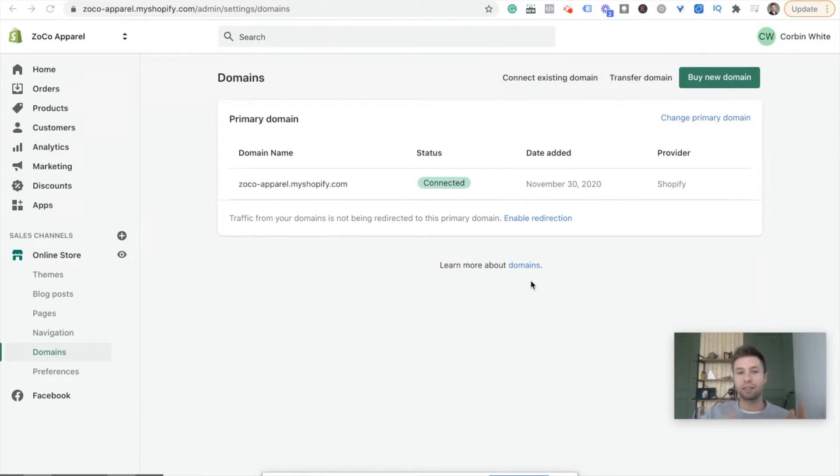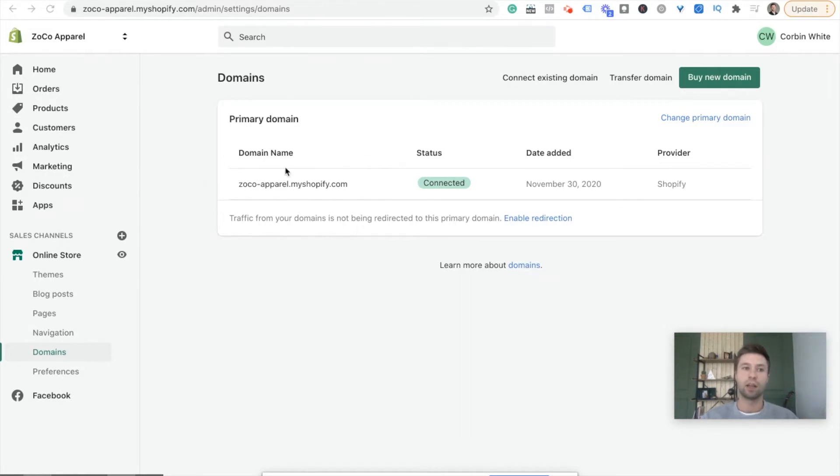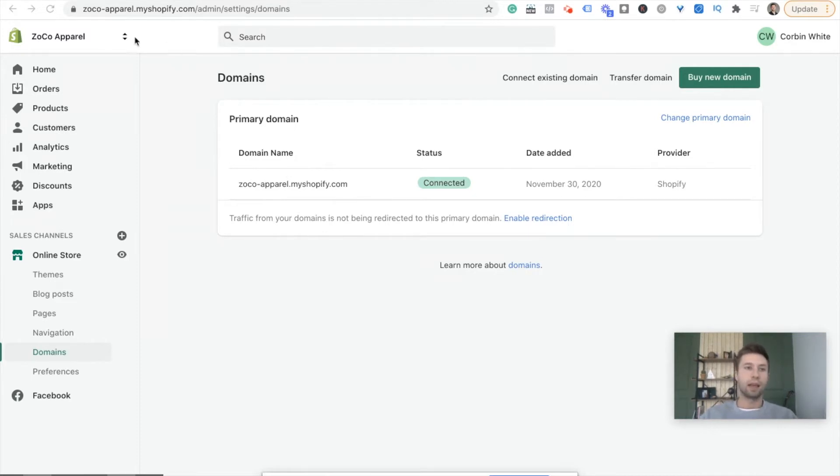So I'm going to be showing you exactly how to set this up. Right now as you can see, my domain is zocoapparel.myshopify.com. We're going to make that a custom domain inside of Bluehost. So I'm going to jump right in. We're not going to waste any time and we're going to go right over to Bluehost.